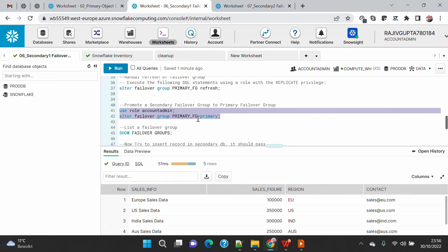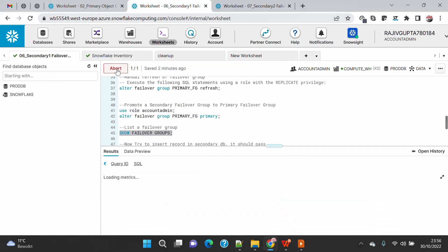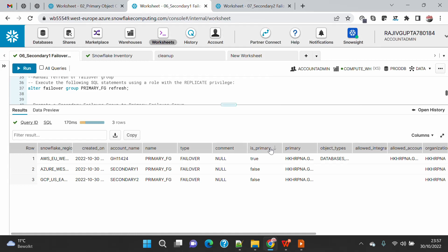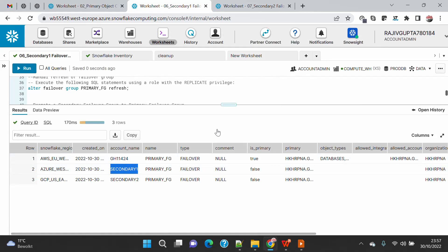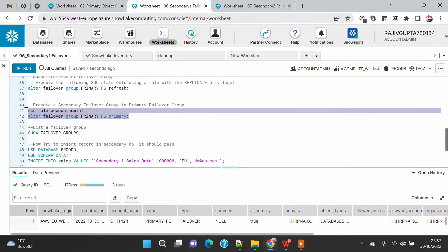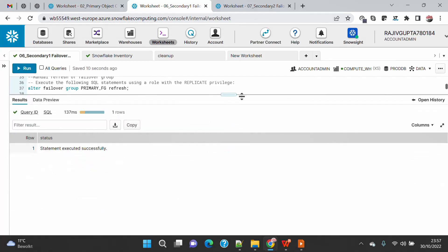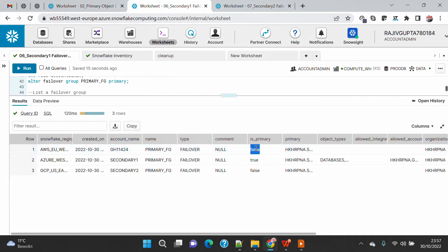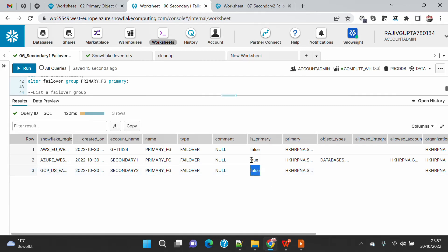It's very easy — we just execute the command: ALTER FAILOVER GROUP, then the failover group name, then PRIMARY. We want to make the secondary one account our primary account. Before executing, you can see the show failover group output: is_primary is true for the primary account, and false for secondary one and secondary two. The moment I execute this command it will switch over, and now you will see that the original primary account is no longer primary — it is now a secondary account — and secondary one is now the primary account.